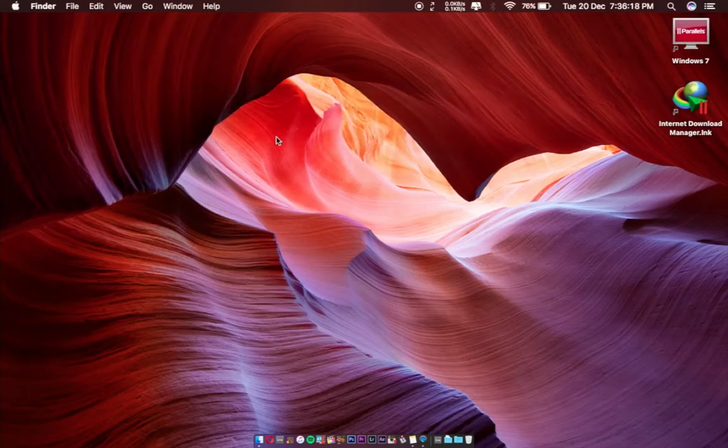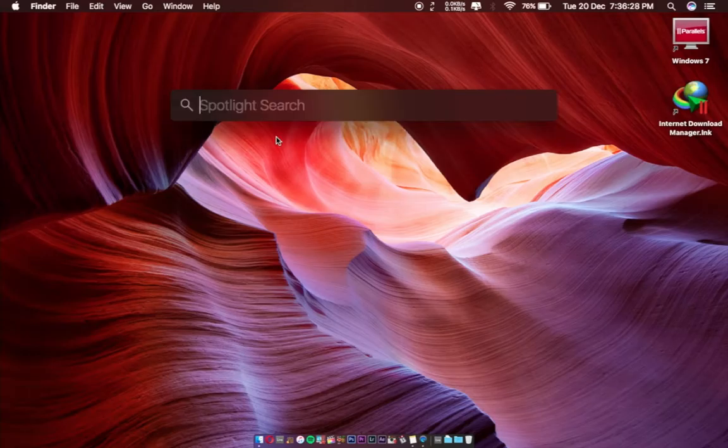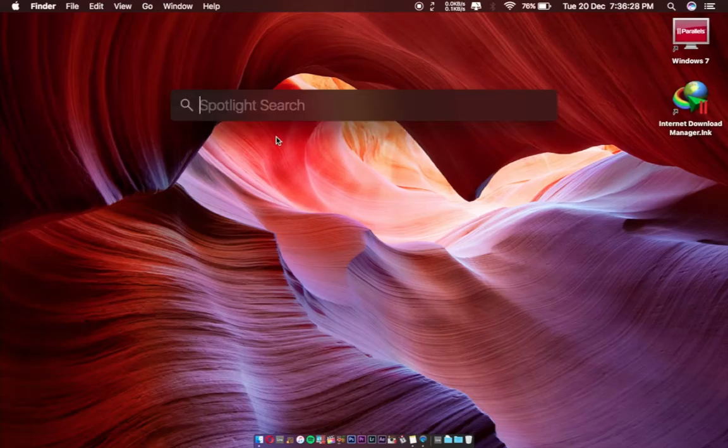The first tip: you can search any application or open any application by Spotlight search. I'm going to open Spotify. Just type Spotify, you can see it, and press Enter.